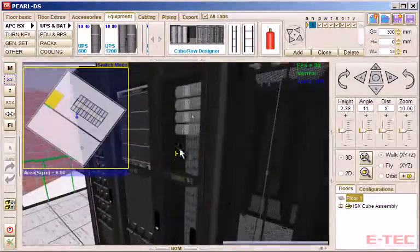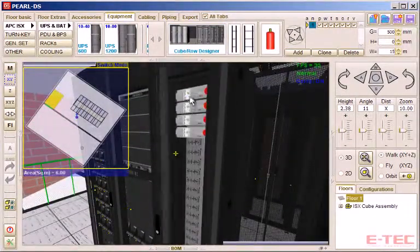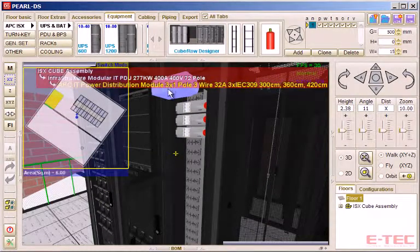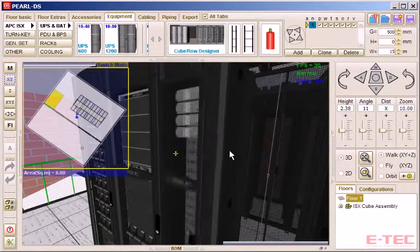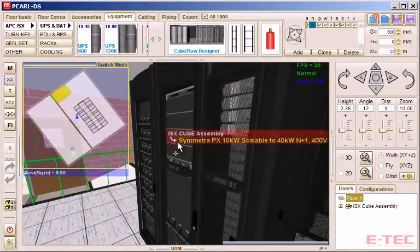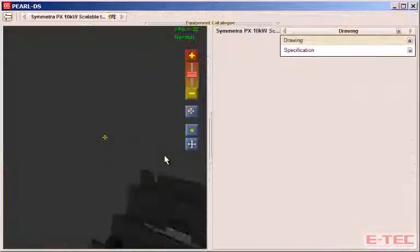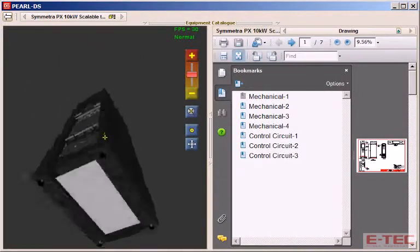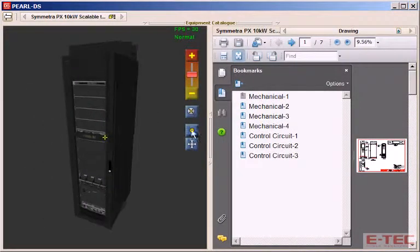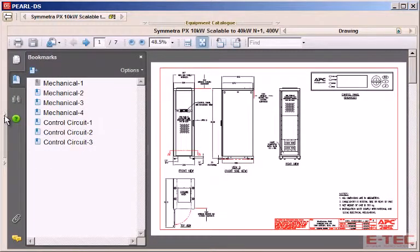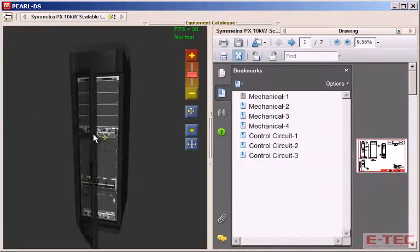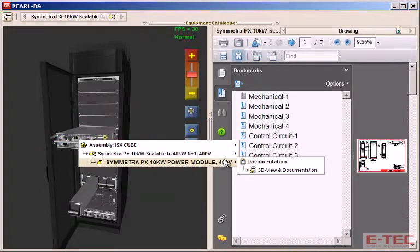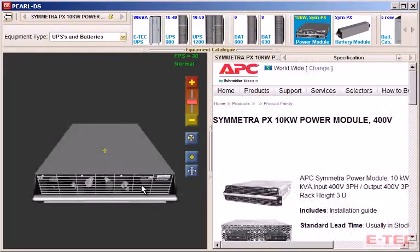Now we can start to look around, open doors, remove various modules — all very interactive. We can look at units in isolation, orbit around and zoom, and we can easily select and view documentation relating only to that particular unit, and without having to go searching. We can do the same with individual modules — isolate, orbit — and the specification automatically appears.